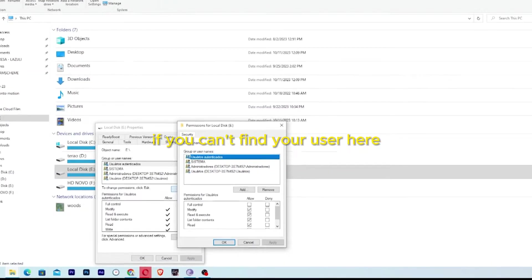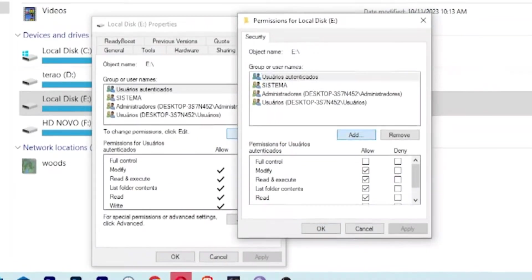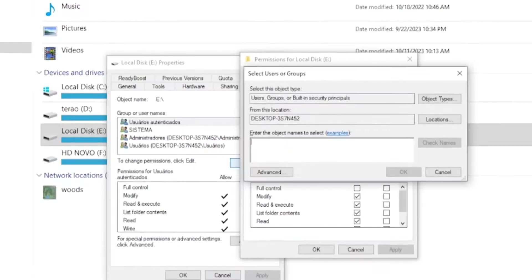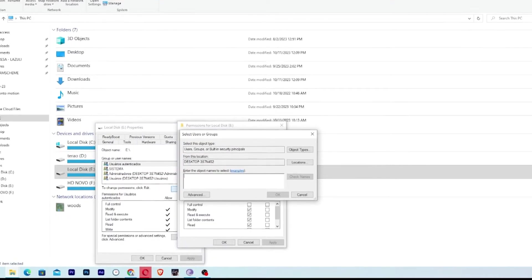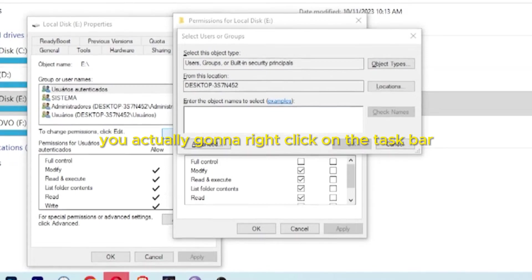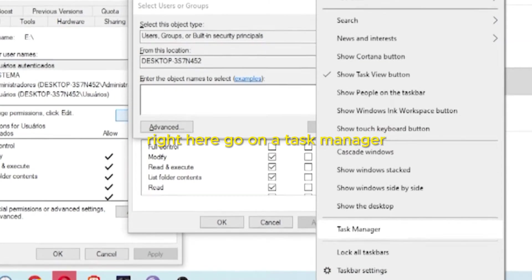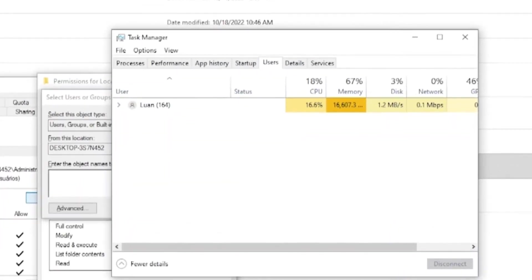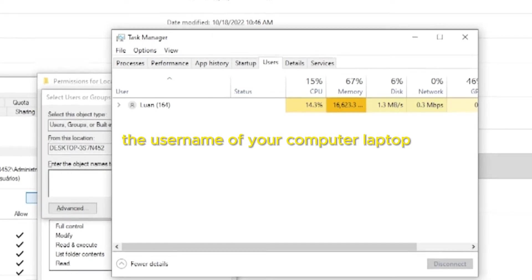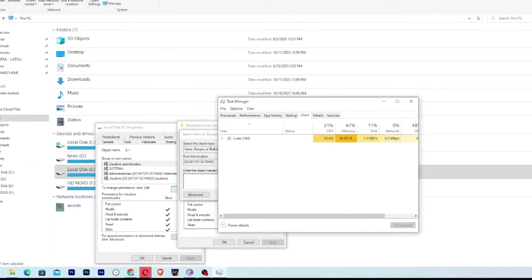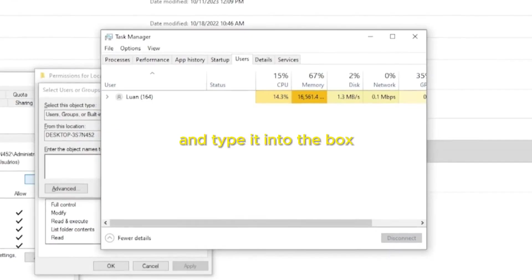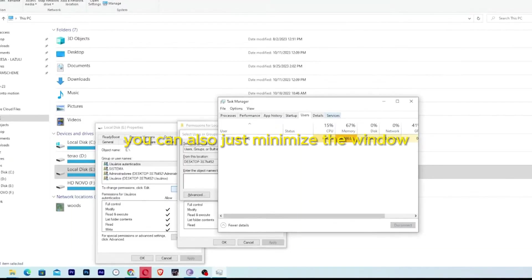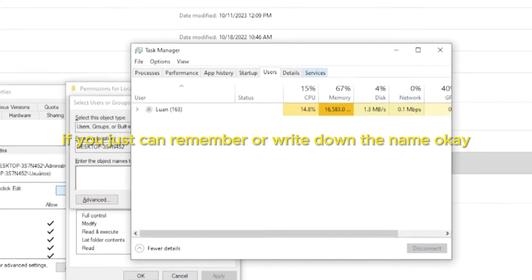If you can't find the user listed here, click on Add, and in the dialog that opens, add your user. If you don't know your computer username, that's no problem — right-click on the taskbar, go to Task Manager, and navigate to the Users tab. Here you can see the username of your computer or laptop. Make a note of this name so you don't forget it.